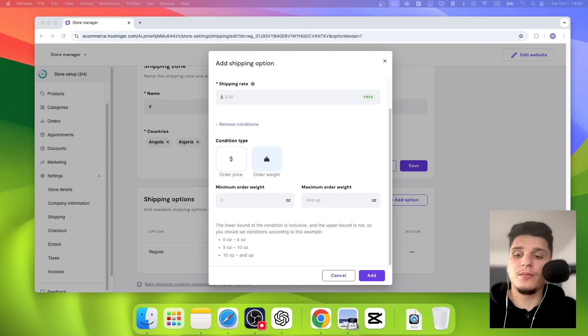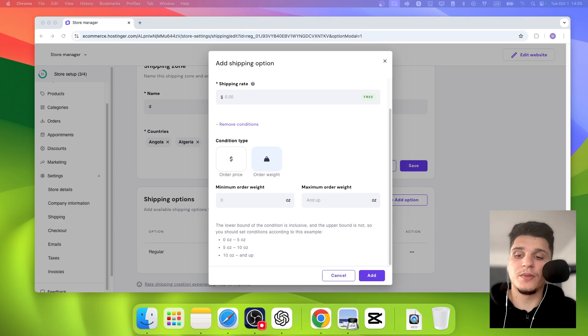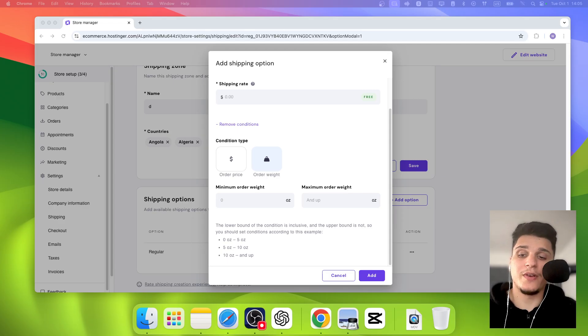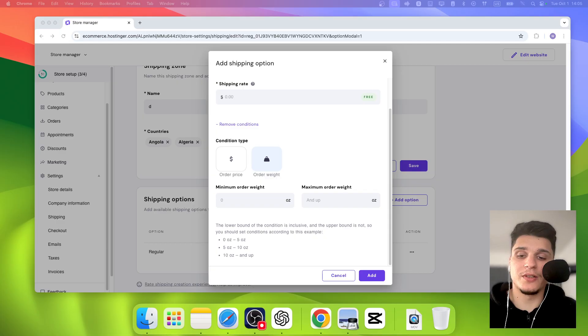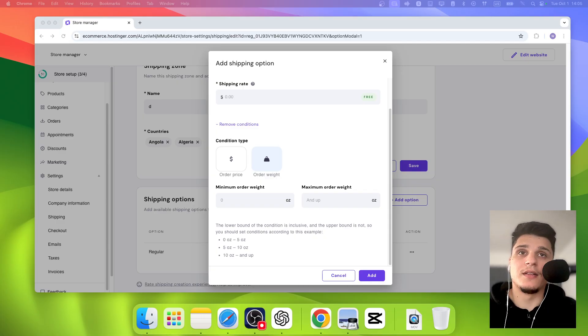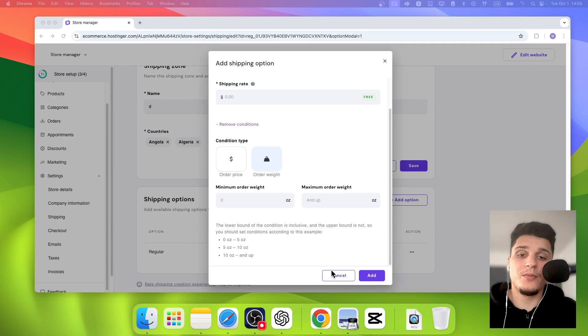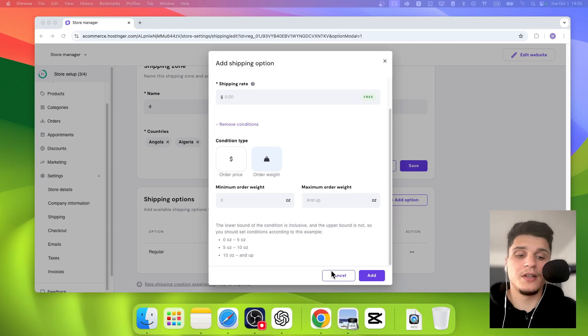Just remember to make sure you test your conditional results and prevent overlapping rules. If you have multiple shipping options with similar conditions, you could confuse customers. I hope you found this video helpful. Thanks for watching and take care.